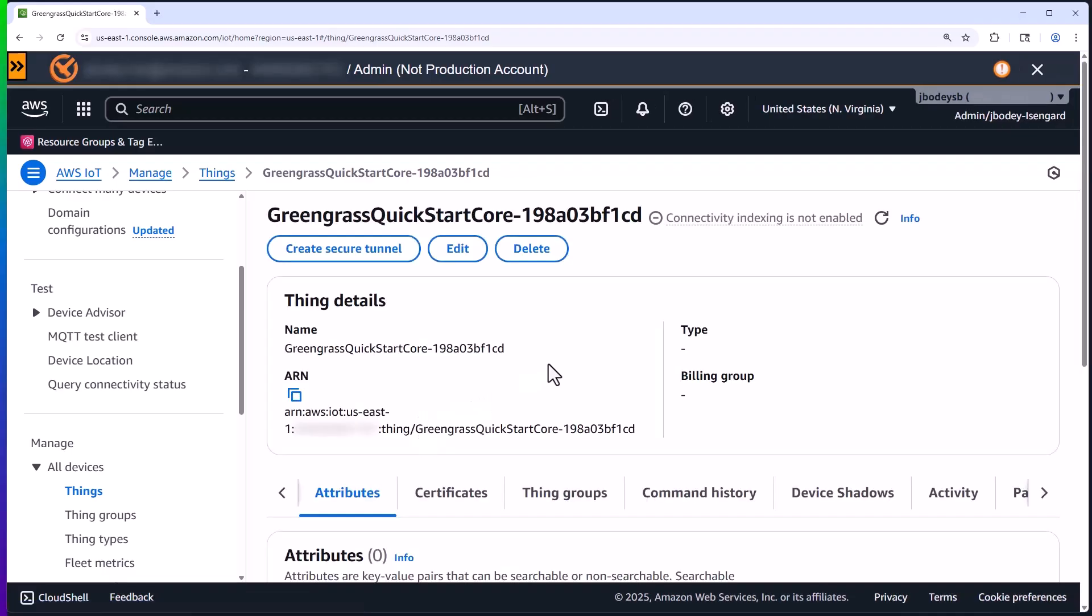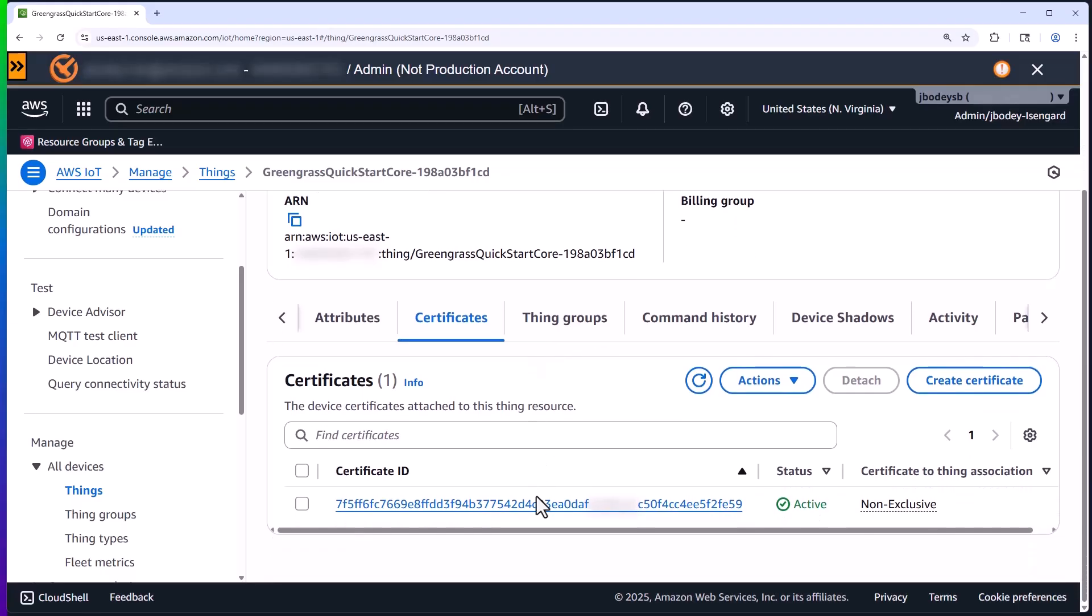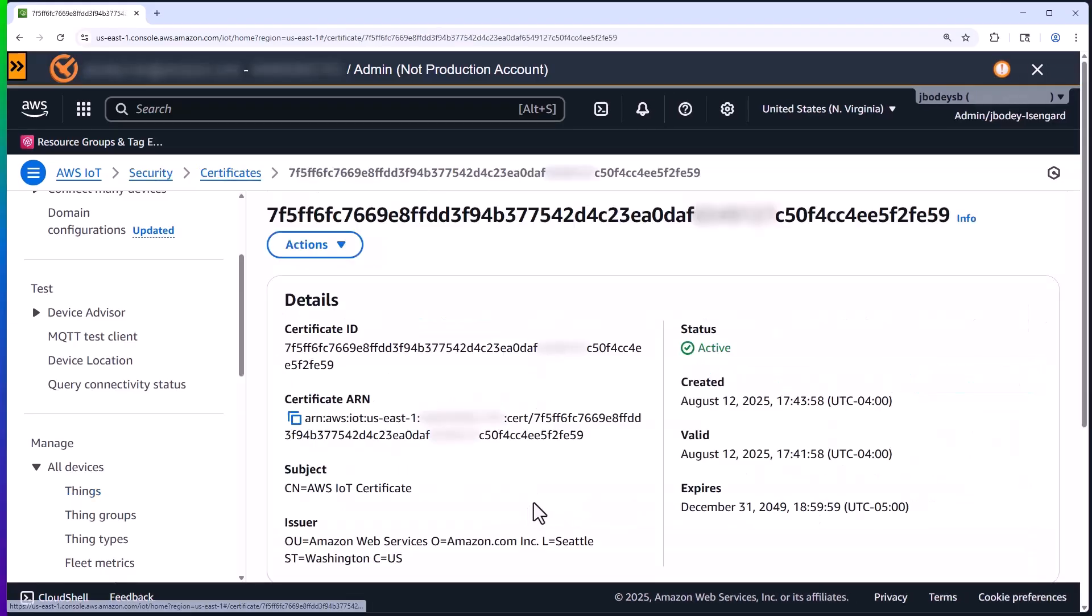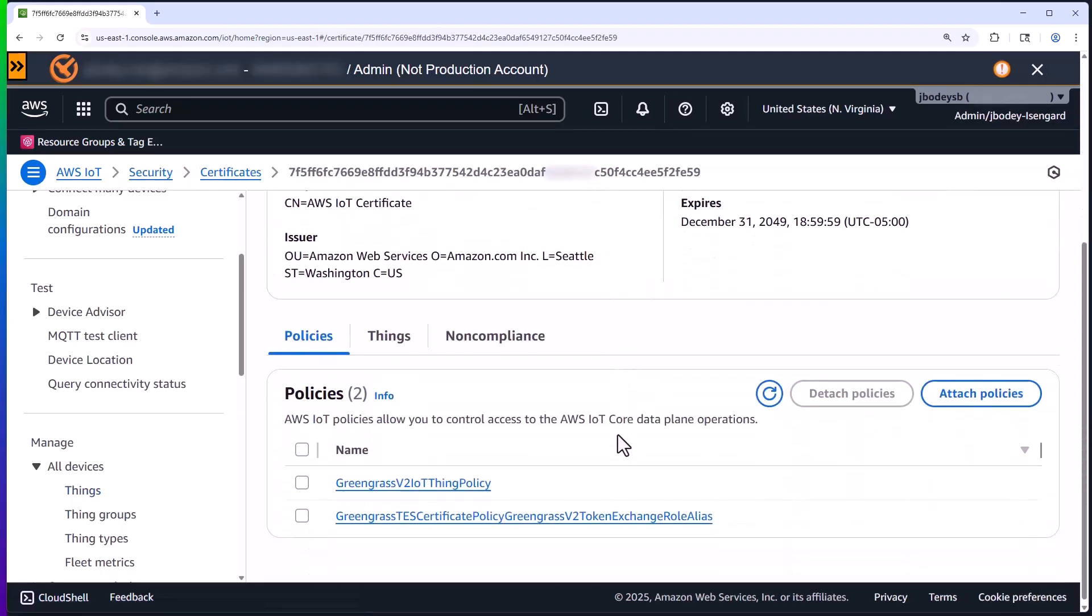Let's take a quick look at the certificate associated with this device. That's what allows AWS to securely communicate with it. As you can see here, it has a couple policies attached to it, and they provide it with the permissions that edge device needs to interact with AWS in a secure fashion.